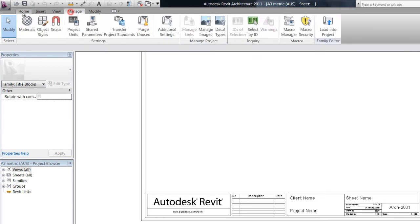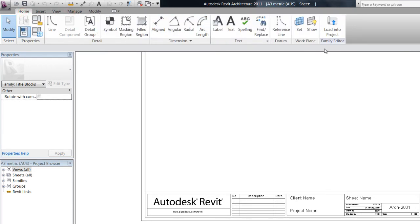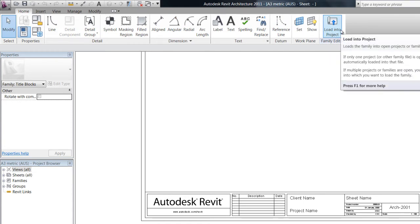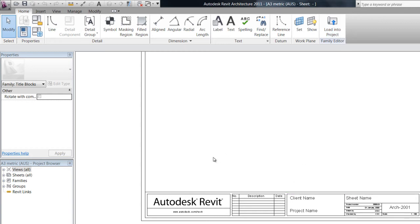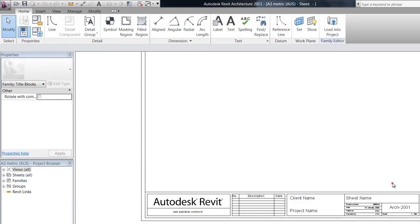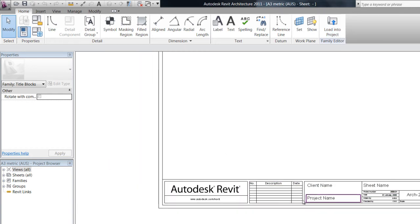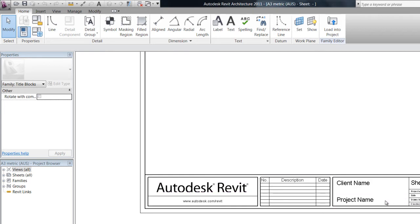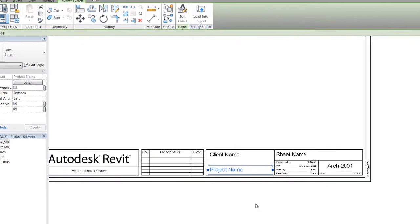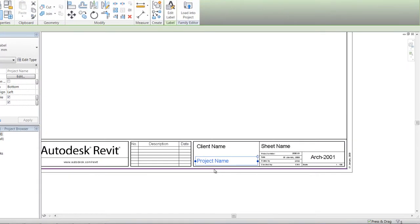We also have this load into project button. So once we've finished our edits on this family, we'll then load it back into the project so we can use it. So what I usually do with this is hold on to the items that I want to keep.